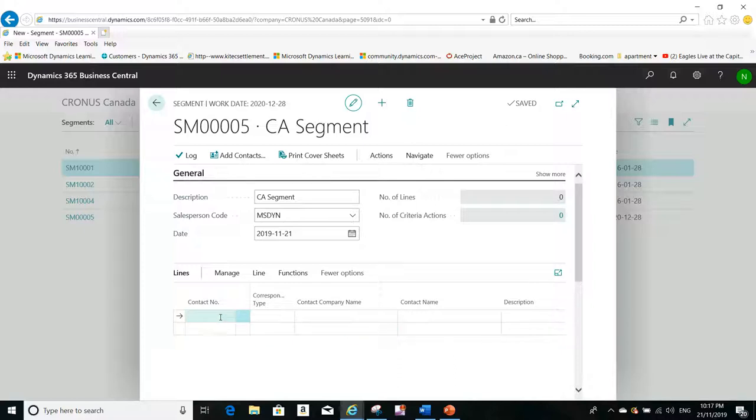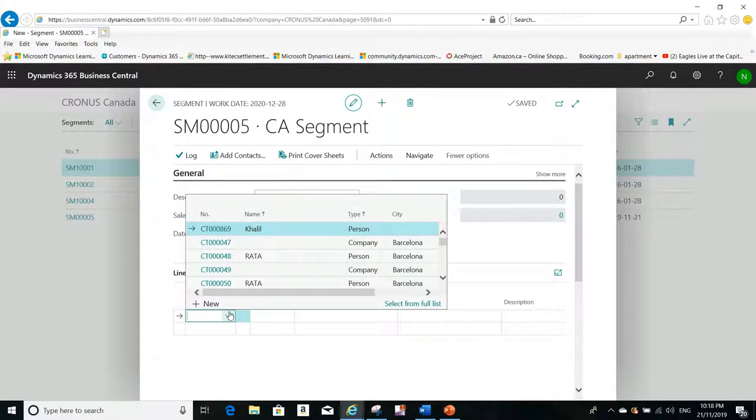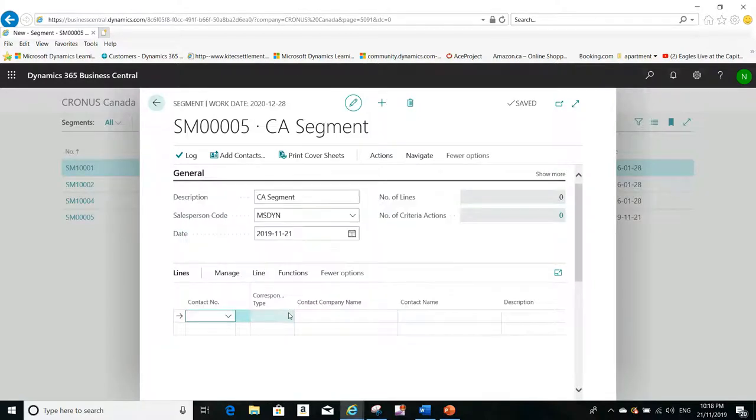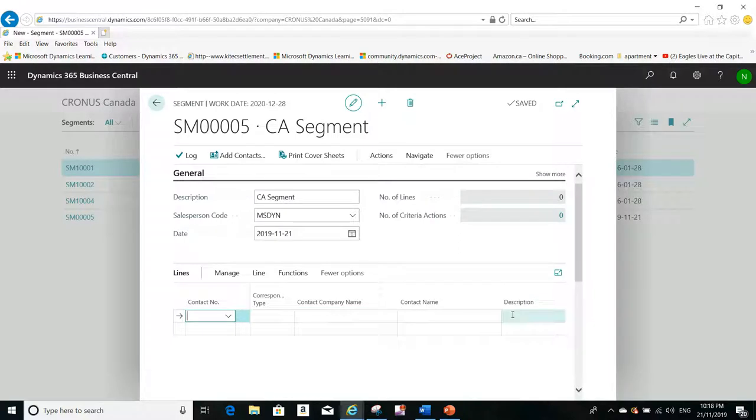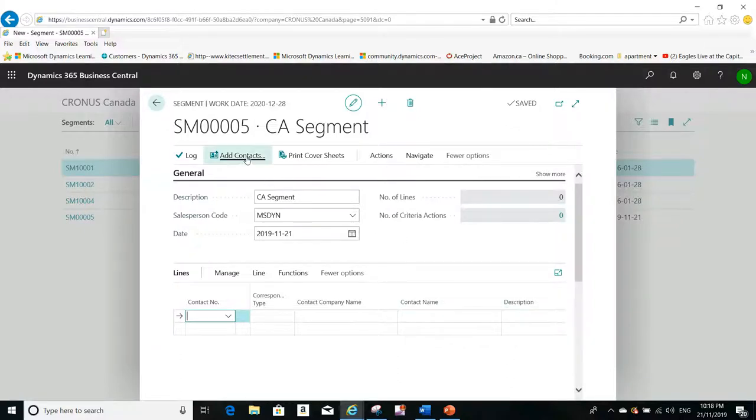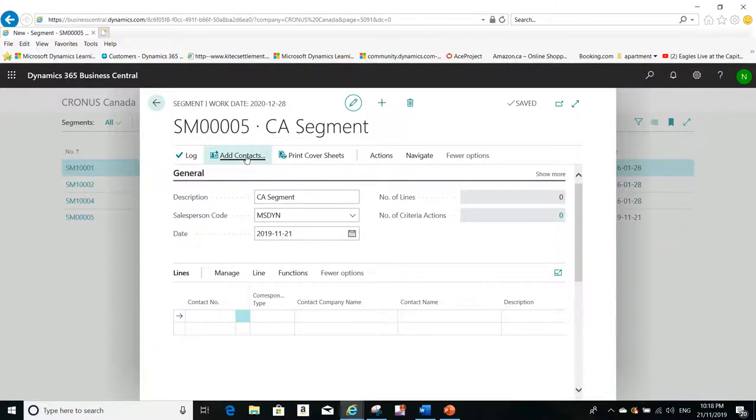You can type here, select the contact number, et cetera. But there's this function that we can get some benefits from by running it, which is the Add Contacts function.